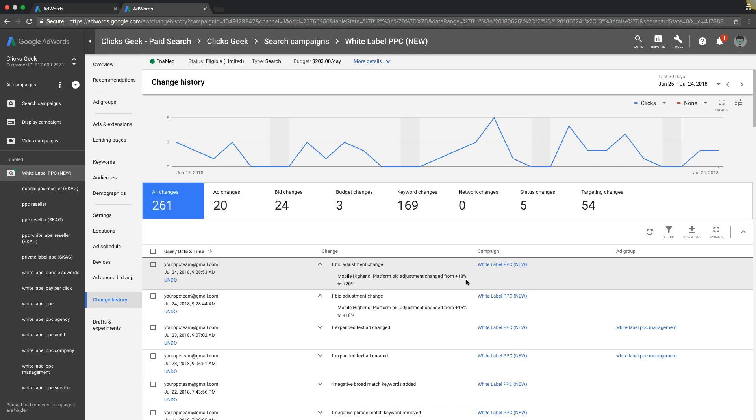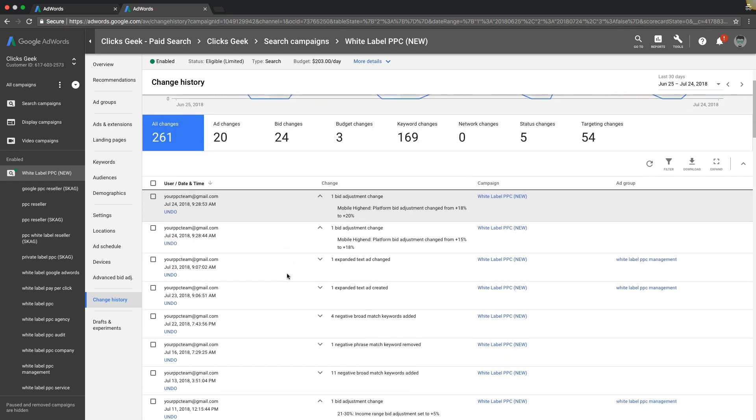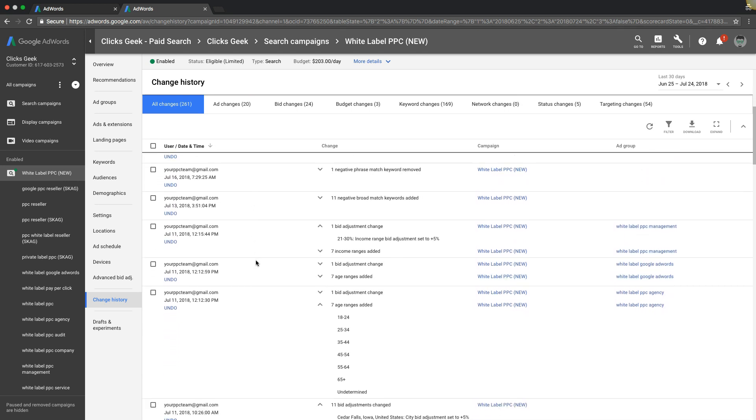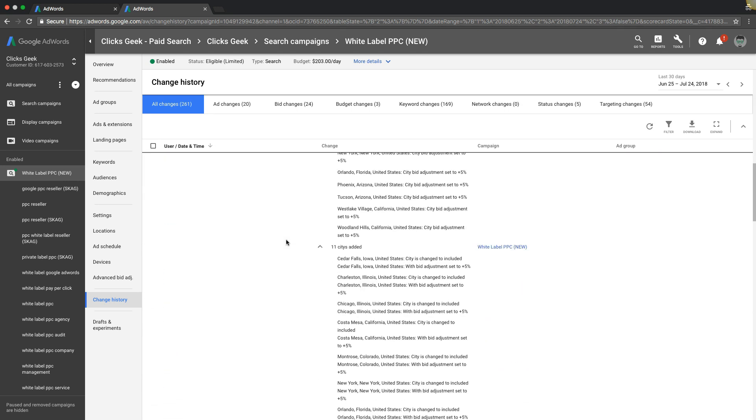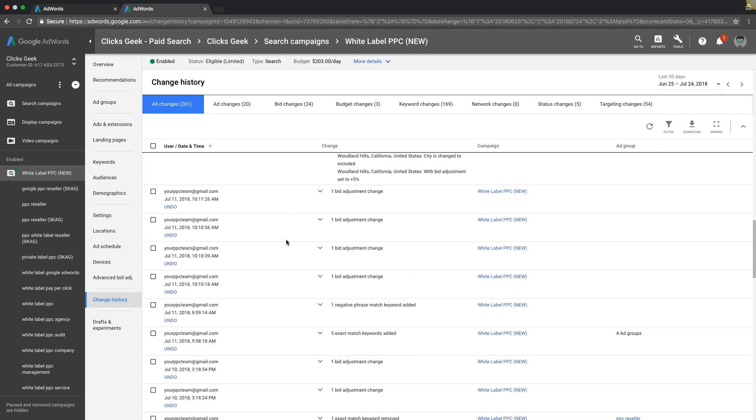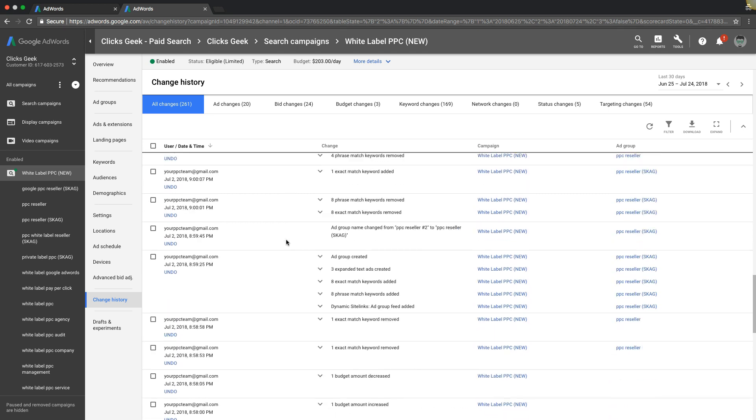So that's basically how you would use your change history. And also, if you have multiple people managing your account, you can come in here and actually see what they're up to in your account. This is good for management companies, stuff like that, to see if they're actually working on your stuff.